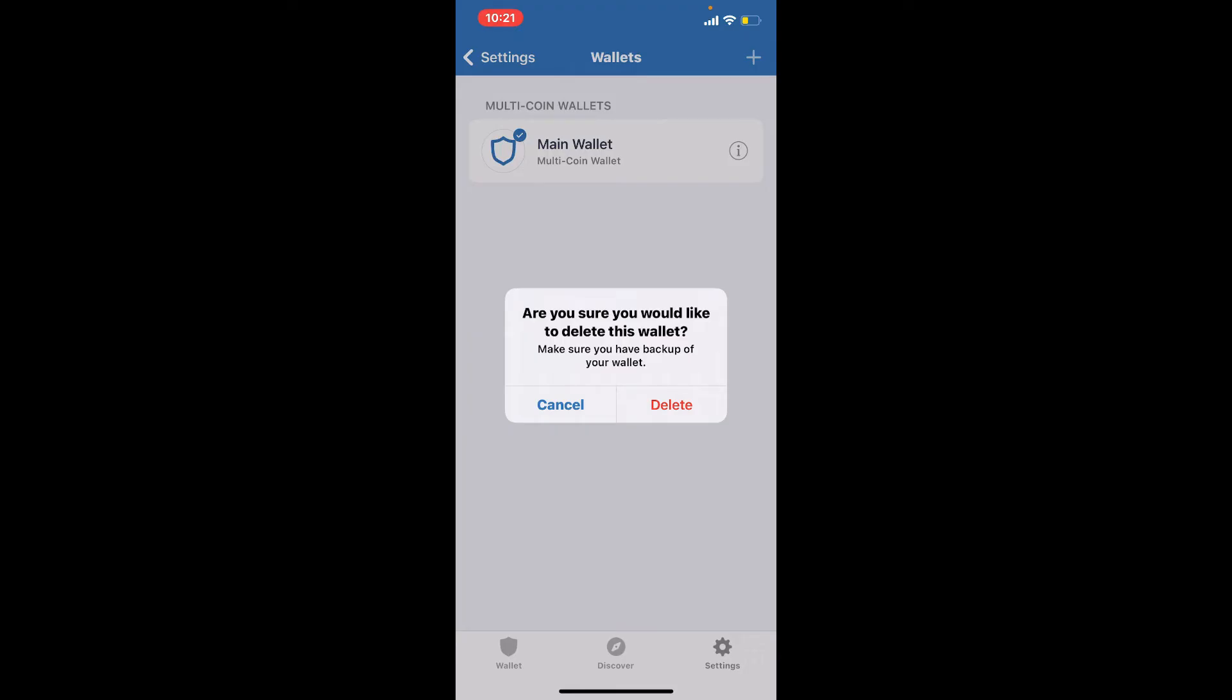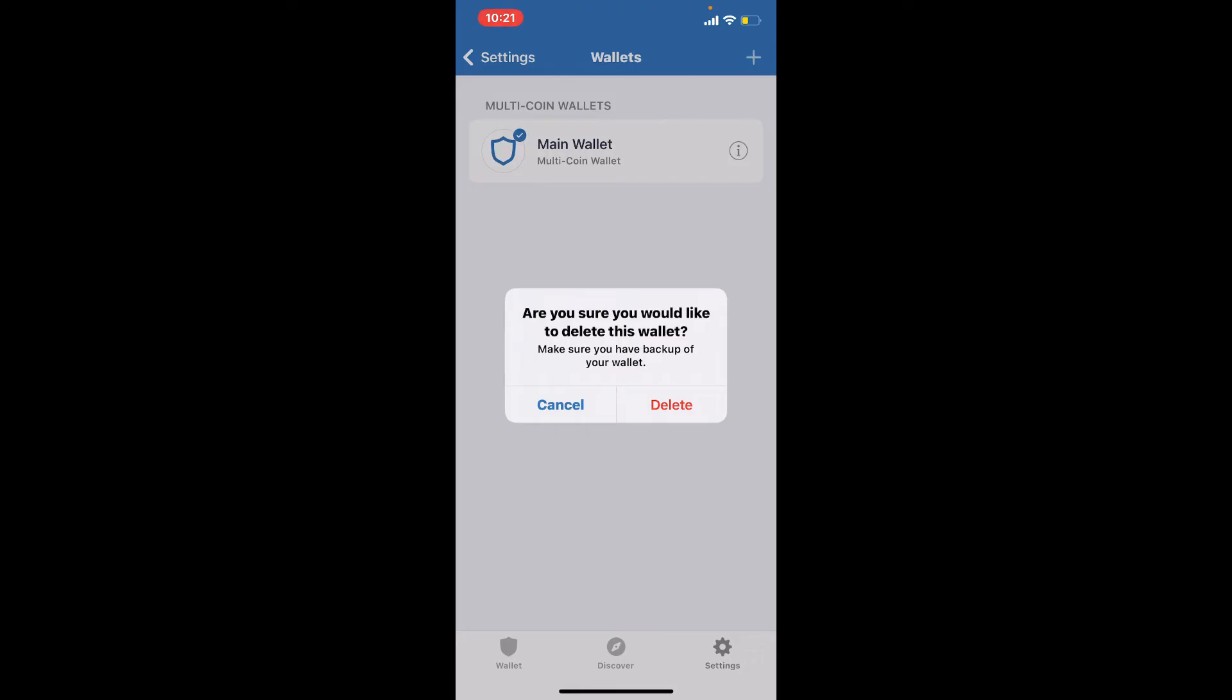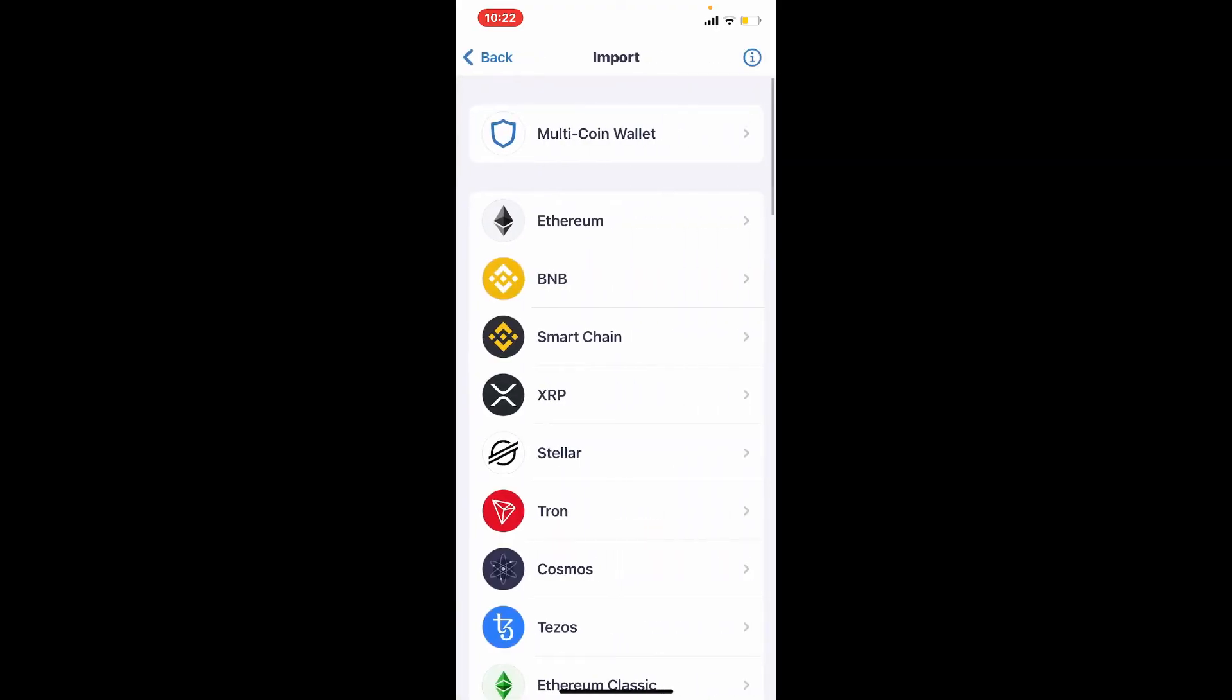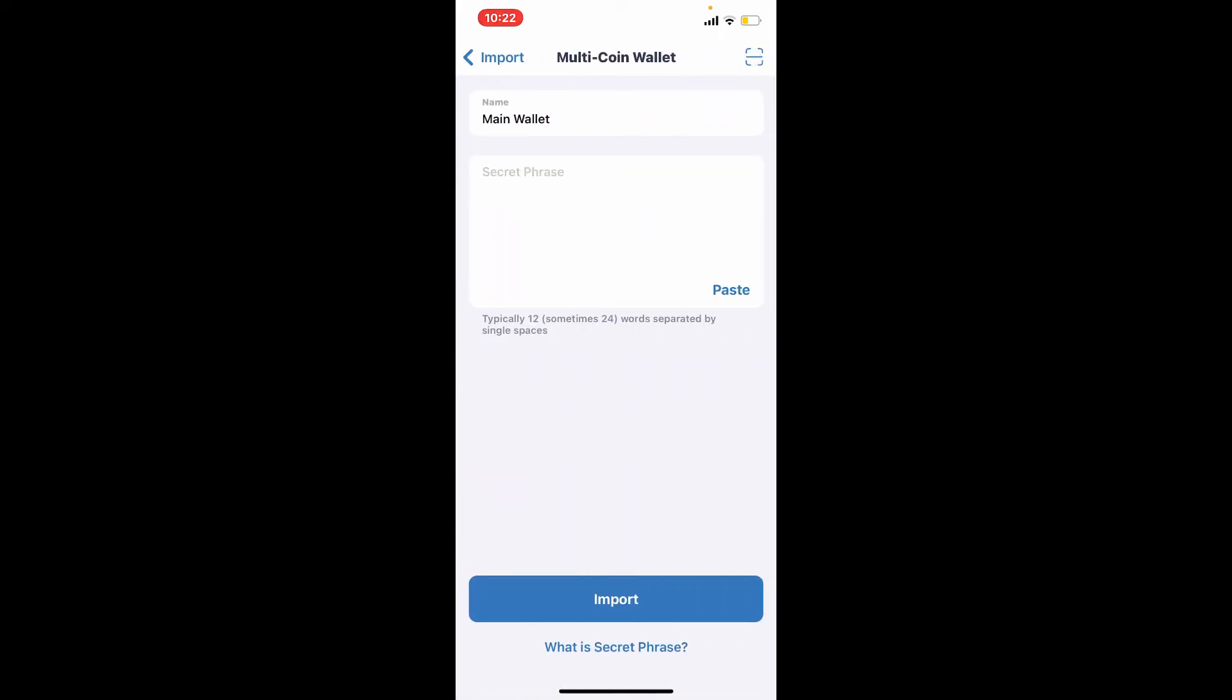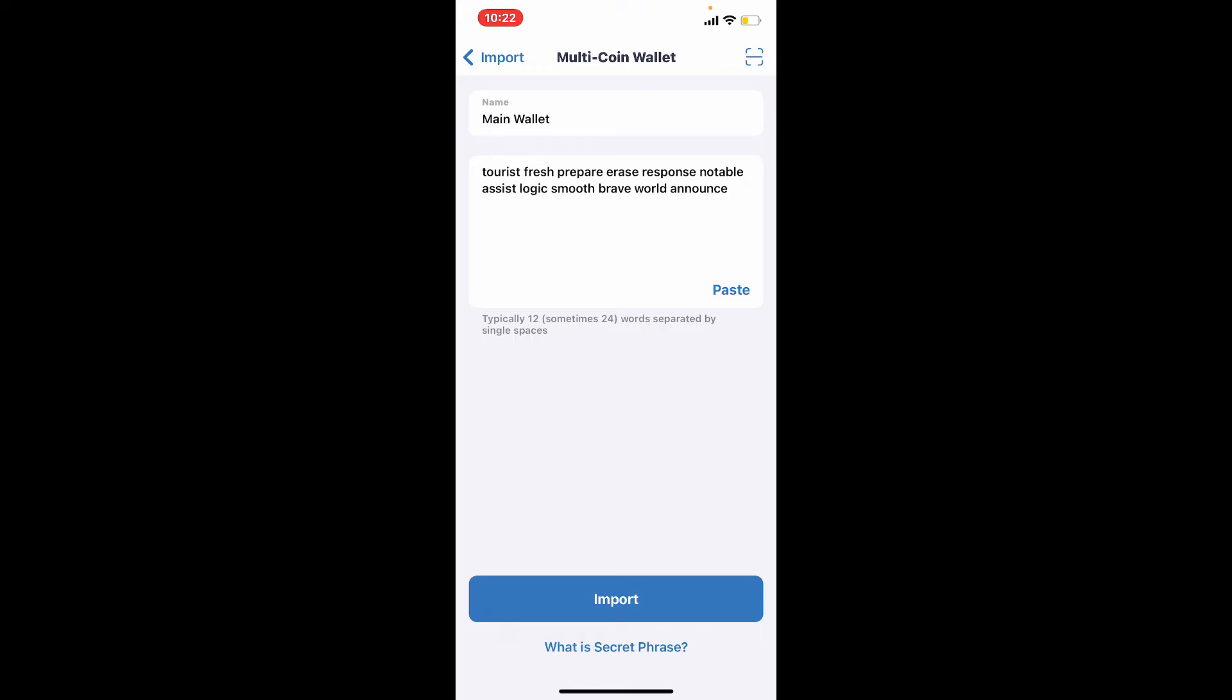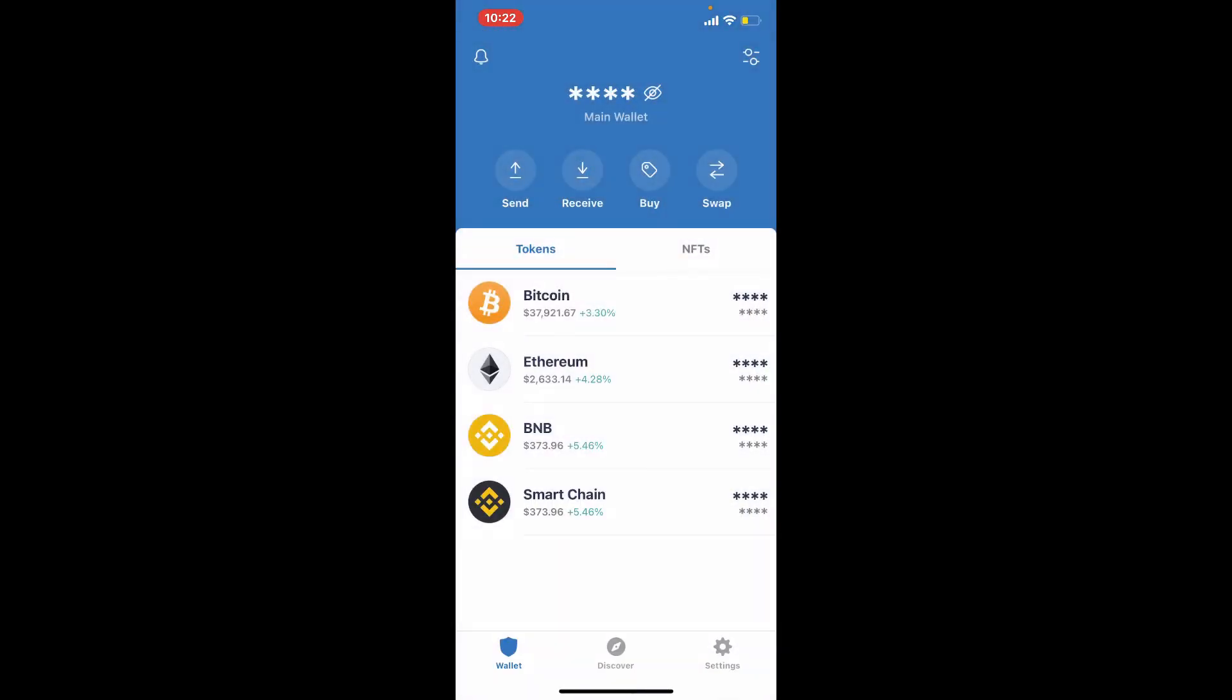Once you tap on delete, you should see that you've landed in the main interface of Trust Wallet. If you know your recovery phrases for the previous wallet that you just deleted, you can simply tap on 'I already have a wallet' and tap on the multi-coin wallet option. Paste in the recovery phrases that you backed up and simply tap on import. That way you can get inside your wallet as well if you've deleted your wallet by mistake.